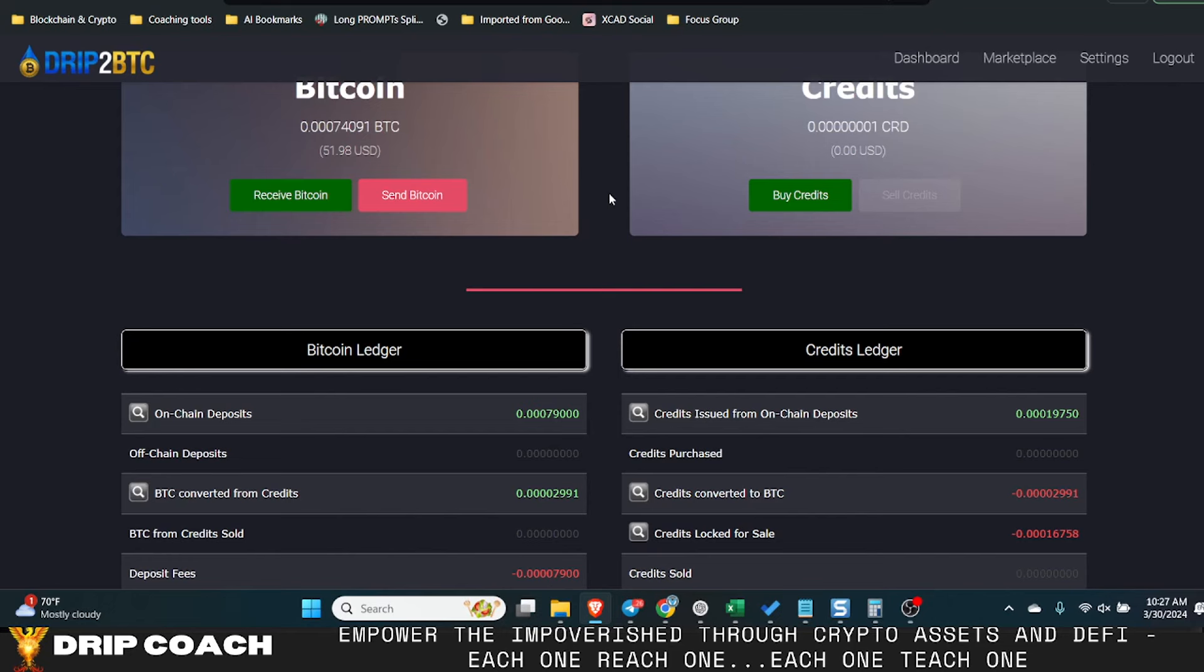This cycle you can get rich, don't get me wrong, but for every one that gets rich, it's probably 100 that got wrecked to pay that one that got rich. The odds are just not in your favor.